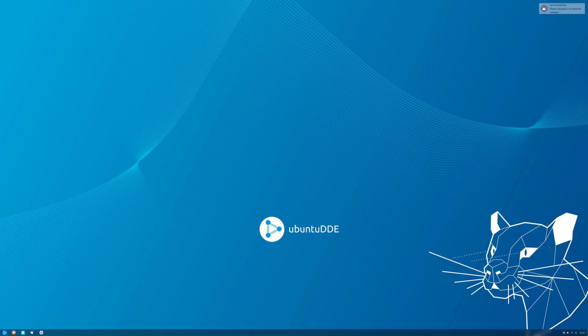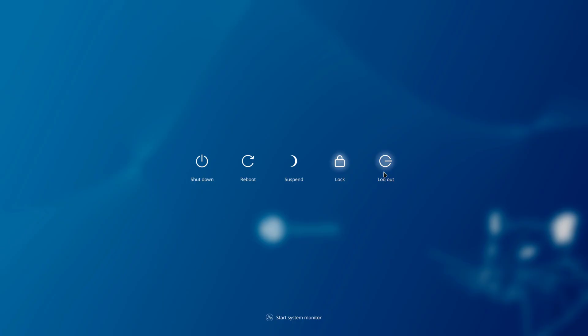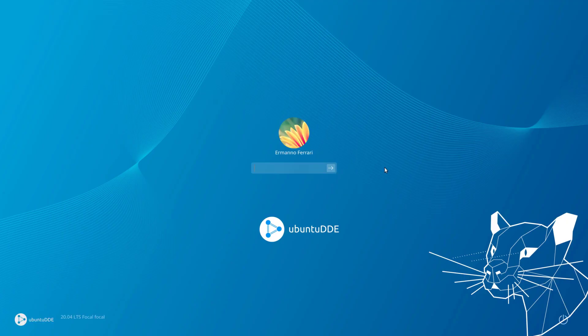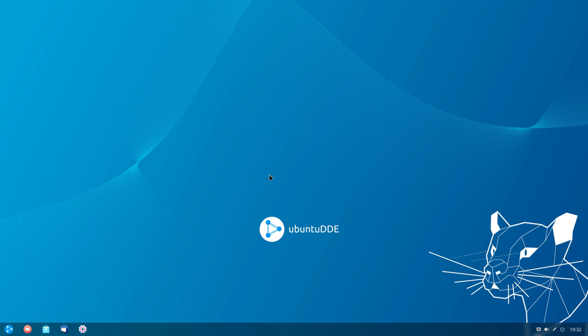I need to log out for the changes to take effect. As you can see already from the login screen, we have Ubuntu DDE, which is based on Ubuntu 20.04 LTS. I'll enter my password and we are back on the desktop. Many of you probably know that the Deepin desktop environment is home to the Linux distribution called Deepin; however, Ubuntu DDE is based on Ubuntu 20.04. Let's have a quick look at the desktop.